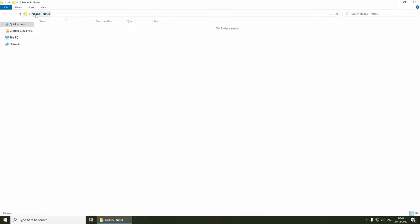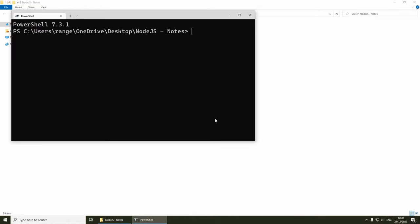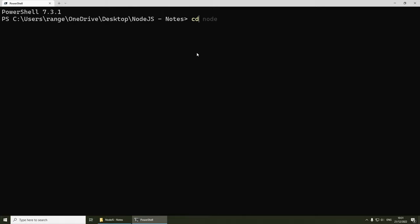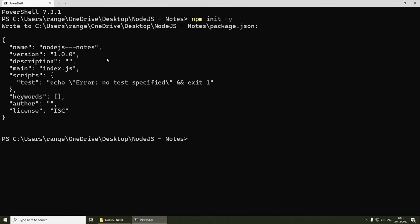I've already created a project folder called 'nodejs-note'. Inside here is where we're going to create the new project. The first thing we need to do is initialize a new project. On Windows, shift-right-click and open PowerShell or Terminal here, which will cd into the folder you're in. You can use the cd command to navigate and ls to list files. To initialize, run 'npm init -y' to skip all questions and create the package.json file.